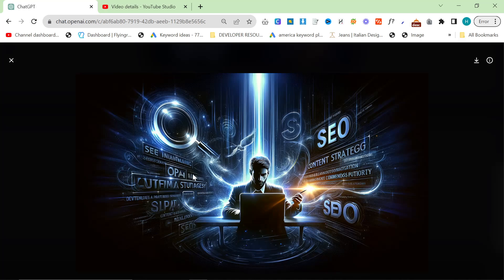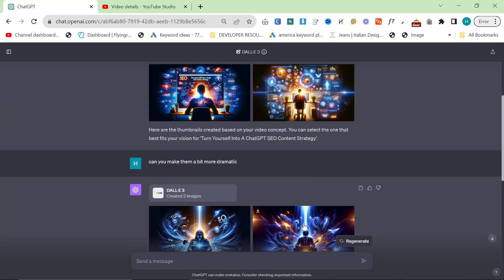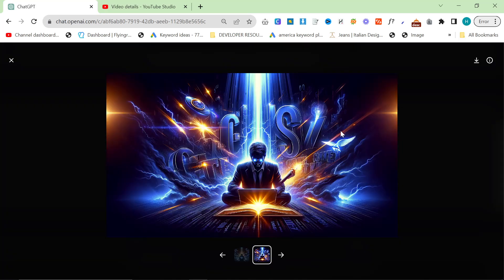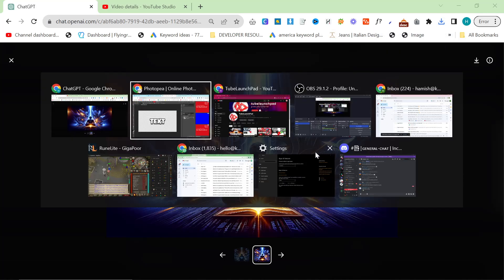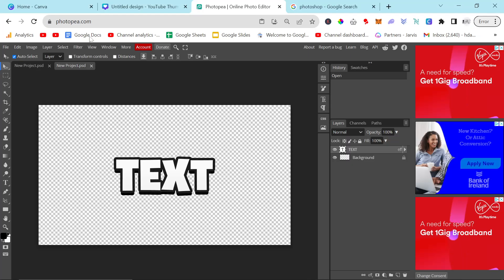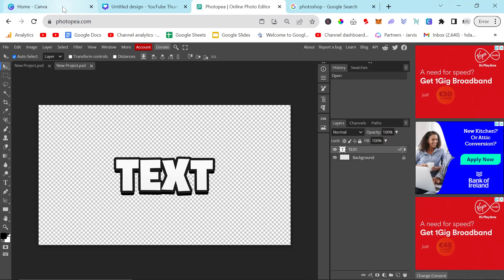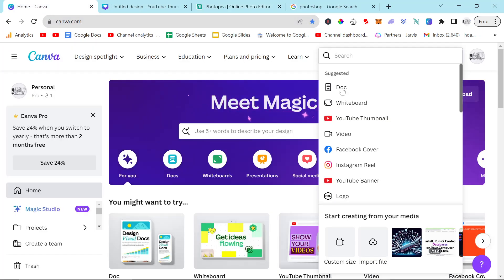So this is really, really good. I like this a lot. Again, it's not perfect. Some of the writing's messed up. I think this one's even better, though. So I'm just going to download this one. And we're going to see if we can clean up some of the text here using Canva.